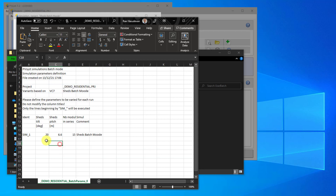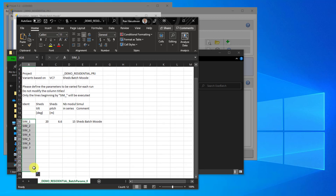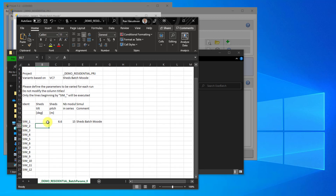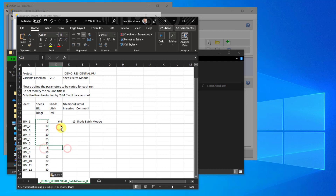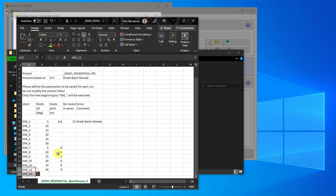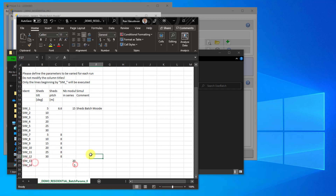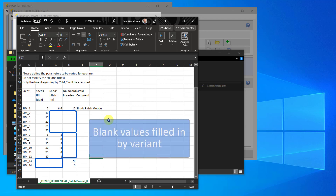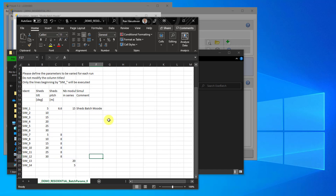To create more simulations, you need to first add identifiers, then define your input parameters. Note that you can leave some values blank — if you leave parameters as blank, PVSYST will use the values from the variant. Once you have set all your batch parameters, save the CSV and close the window.